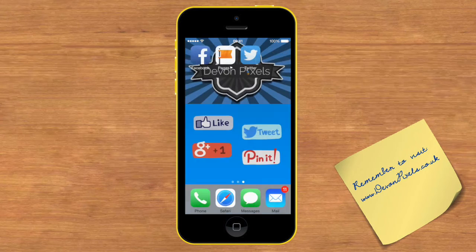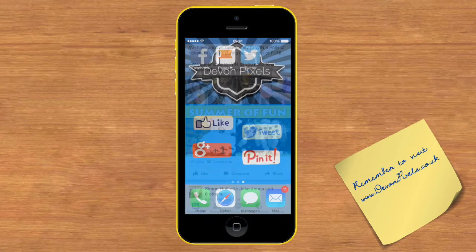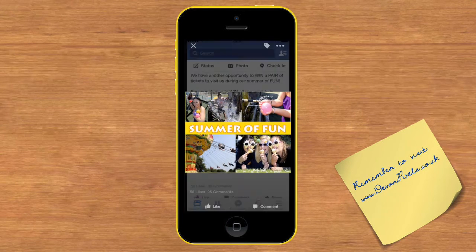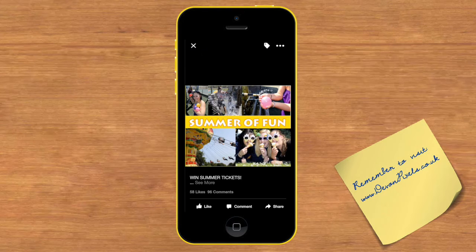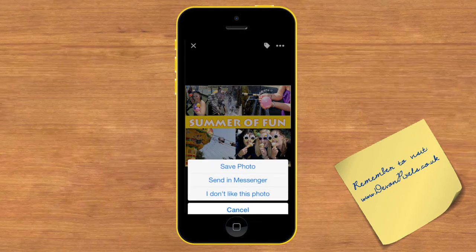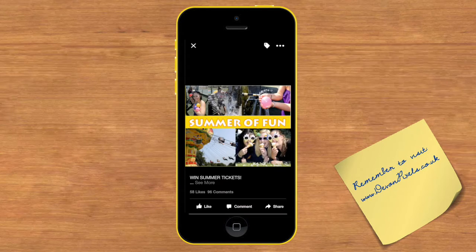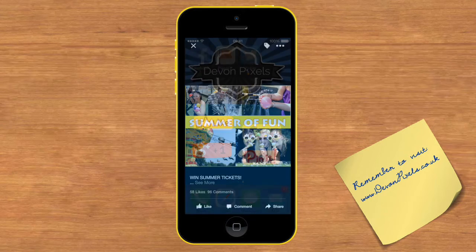I'll head back to Facebook and tap the picture. I held down for a few seconds which brought up this menu, and I'll select Save Photo.